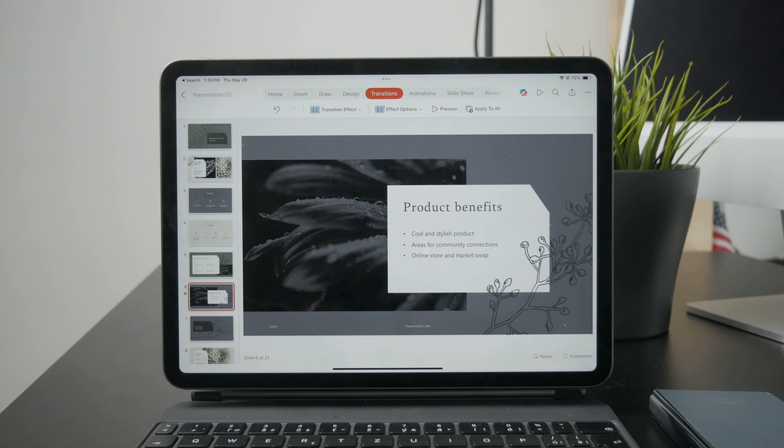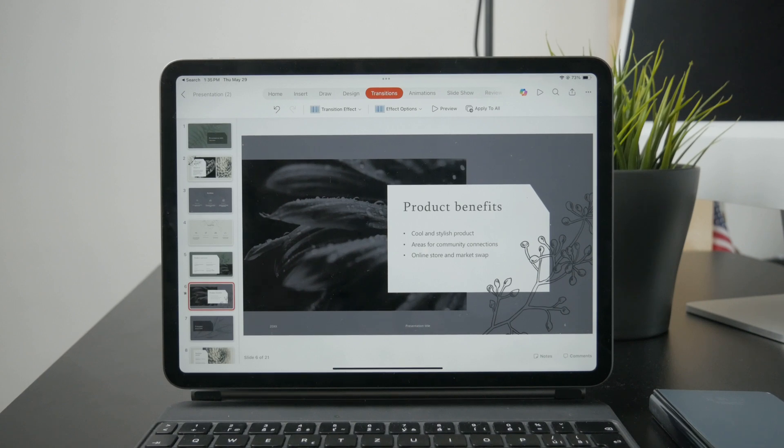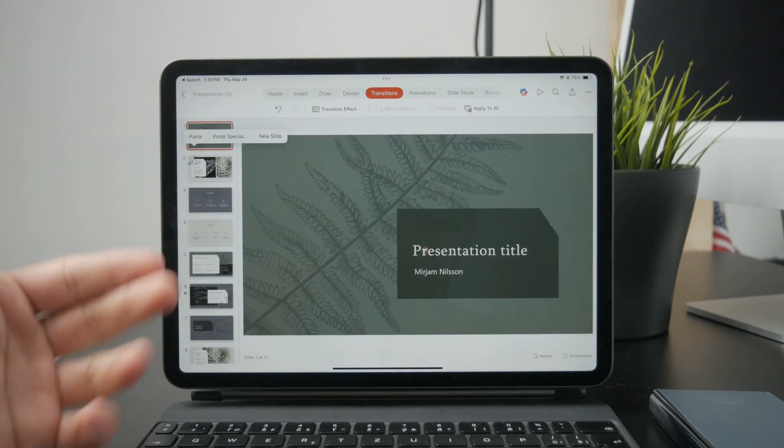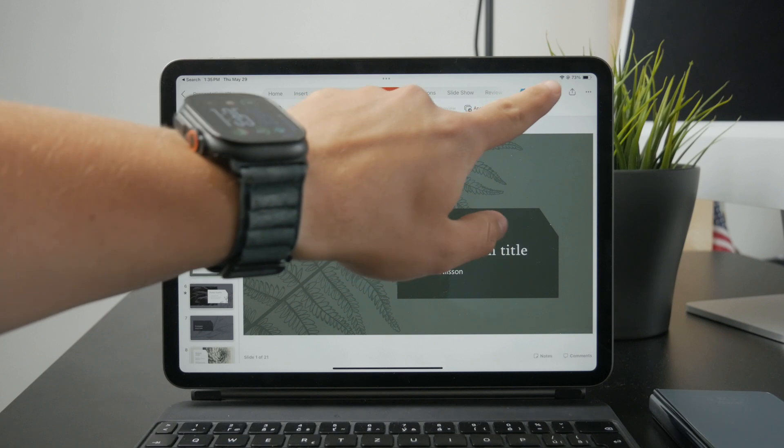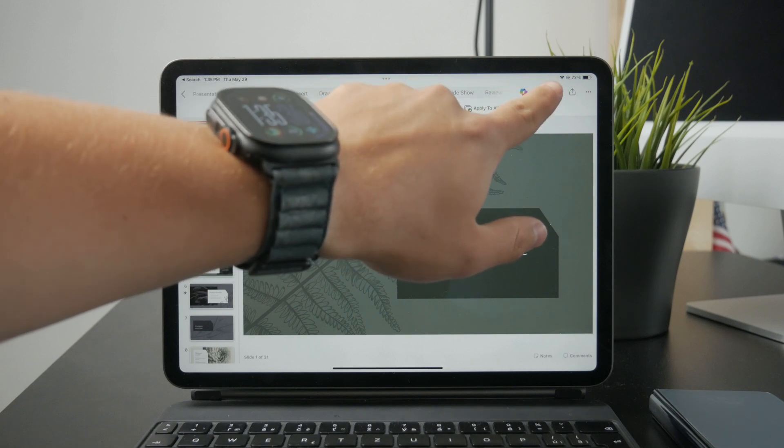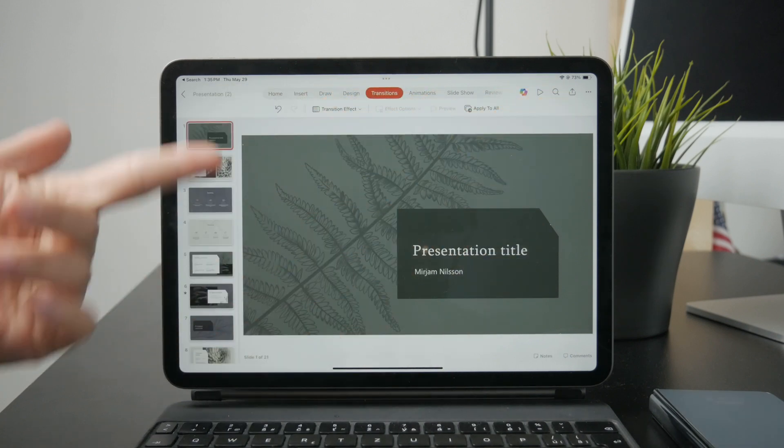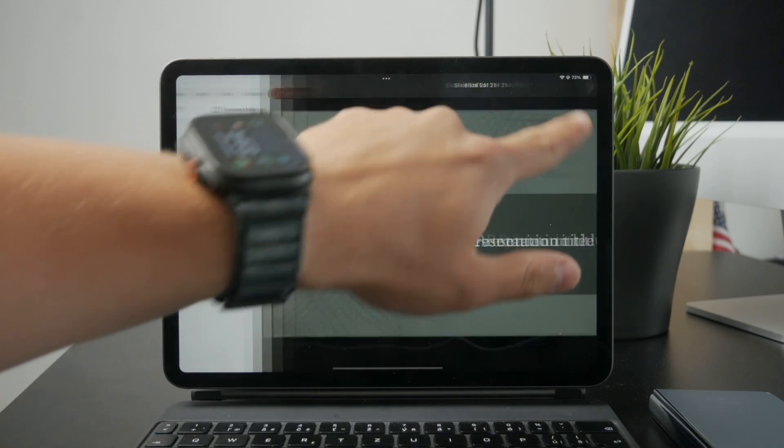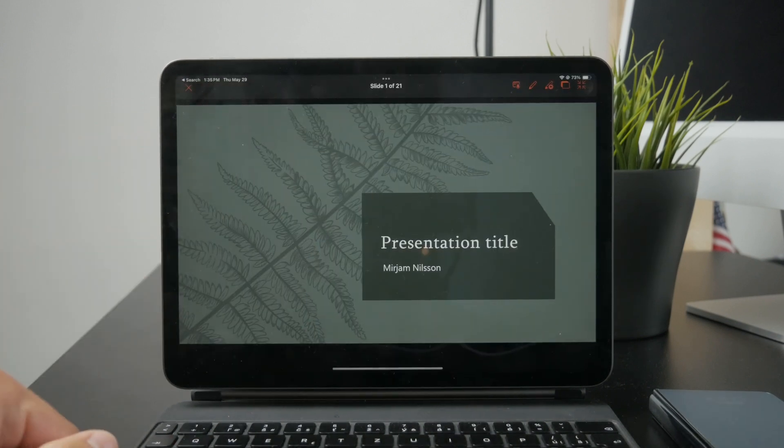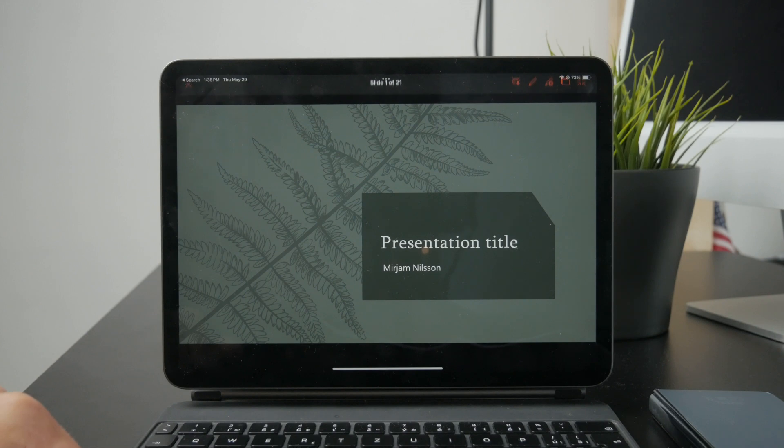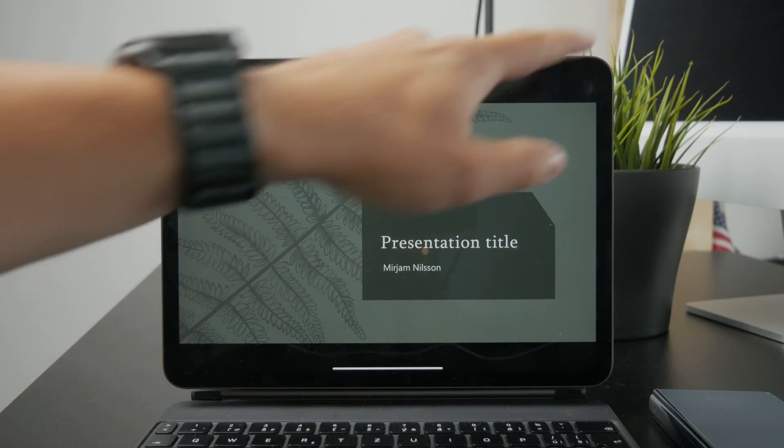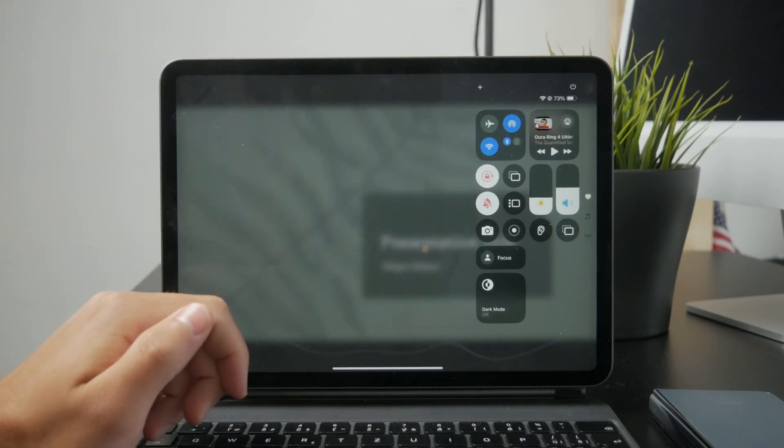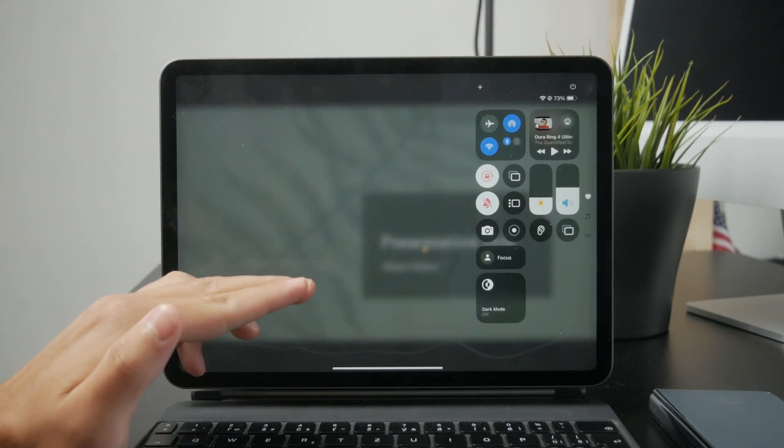If you just want to add the voice, you can stay inside of the PowerPoint app. Just make sure you have a finished presentation. Click on the play to get inside of the presenter mode, and then swipe down from the top right corner to access the control center.